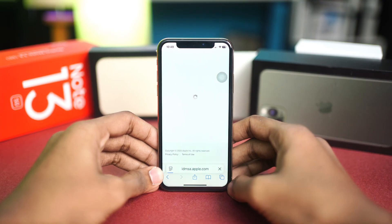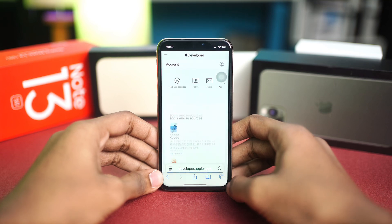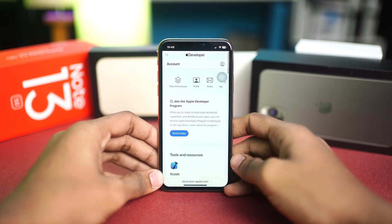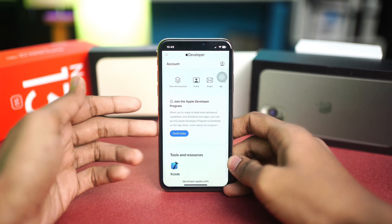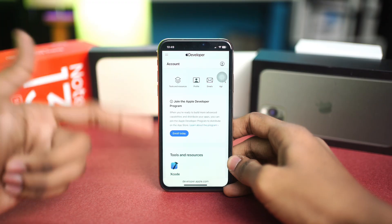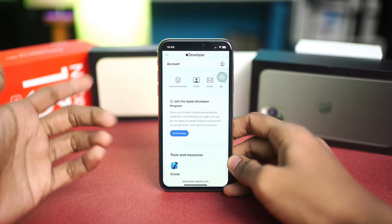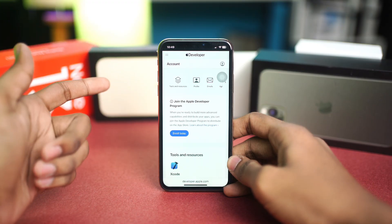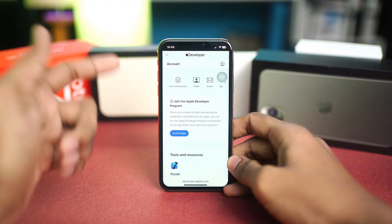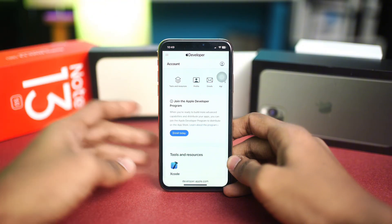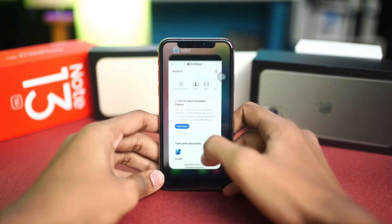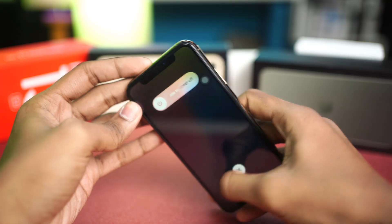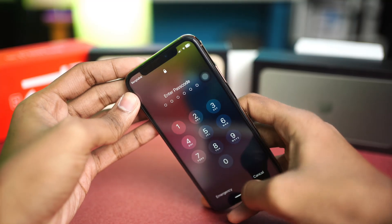Once you're logged into the developer page, you should get an agreement option. Simply follow the on-screen prompts to agree to them. It won't show for me since I've already completed the agreement, but it should appear for you.